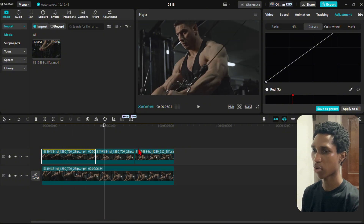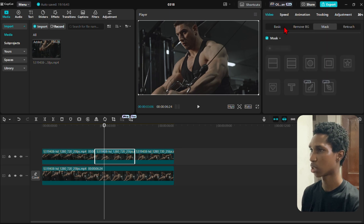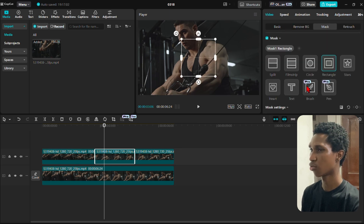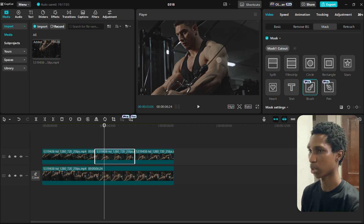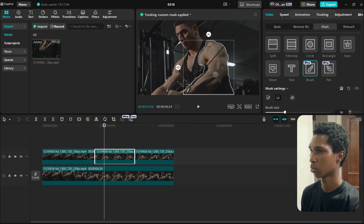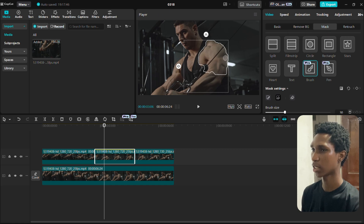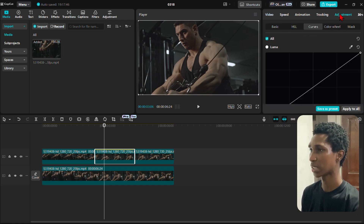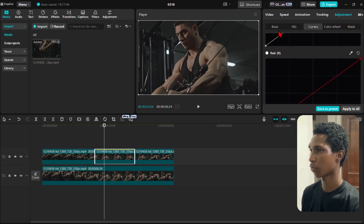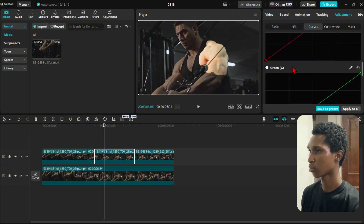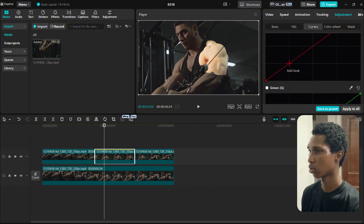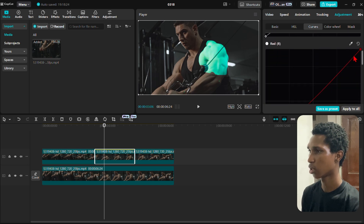Now we're going to do the same thing for the second part, which is his arm. Click on the video, come back to Mask, apply mask, and use the Brush again. Brush down the arm area with the same color settings. This part of the arm has been highlighted. Go back to Adjustment — Saturation all the way, Exposure all the way, then Curves, red channel, bring it down at the same point, then drag it across.